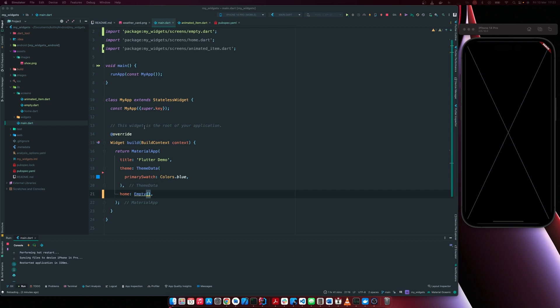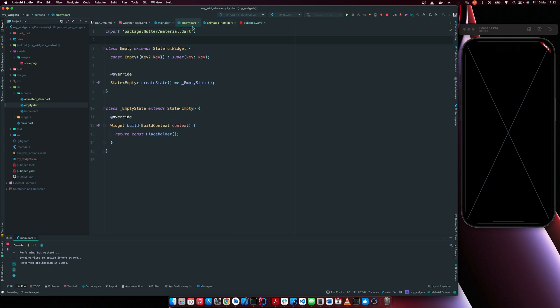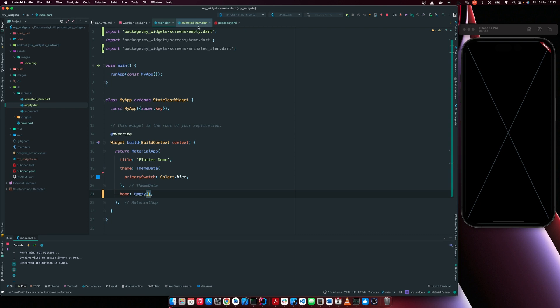Right now what I have is an empty class that is returning a placeholder. That's why we have this empty box here.